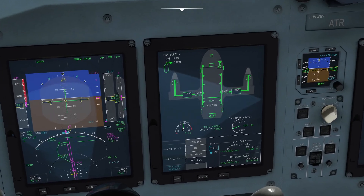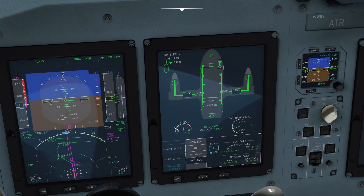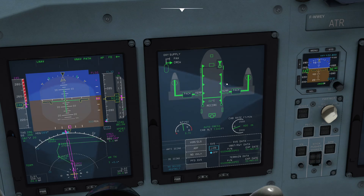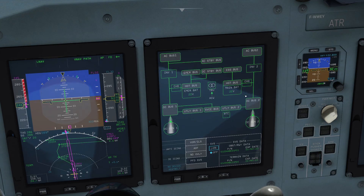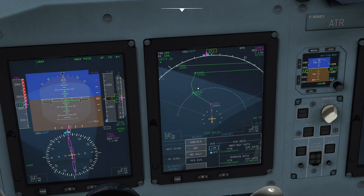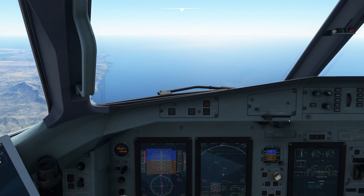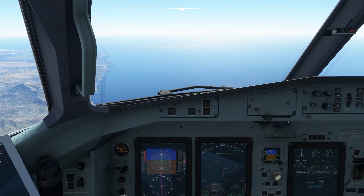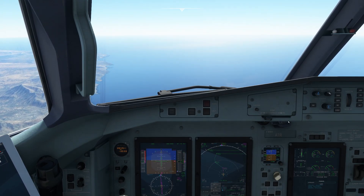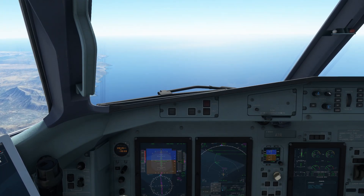We've got the cabin altitude descending, it's in auto mode, and we've got a differential pressure of 3.7 — that looks good. So we can continue our descent like that. That is pretty much our descent preparation and our crossing flight level 100 complete.